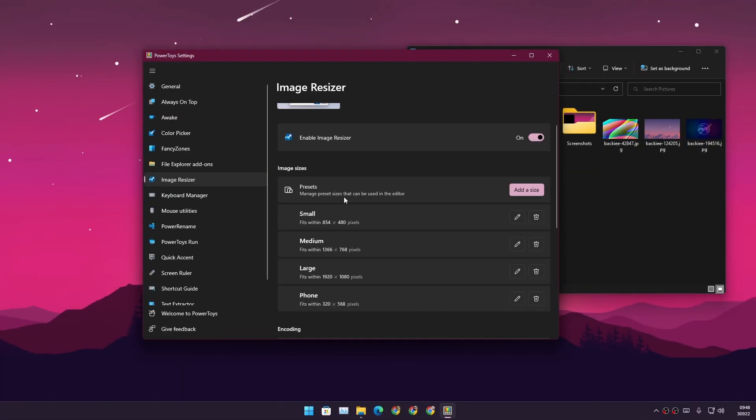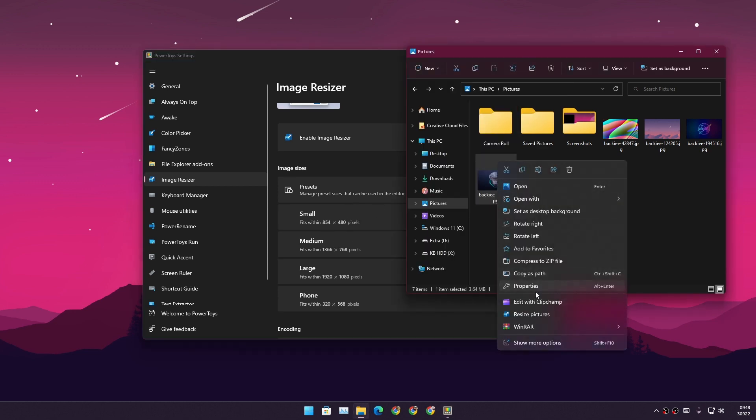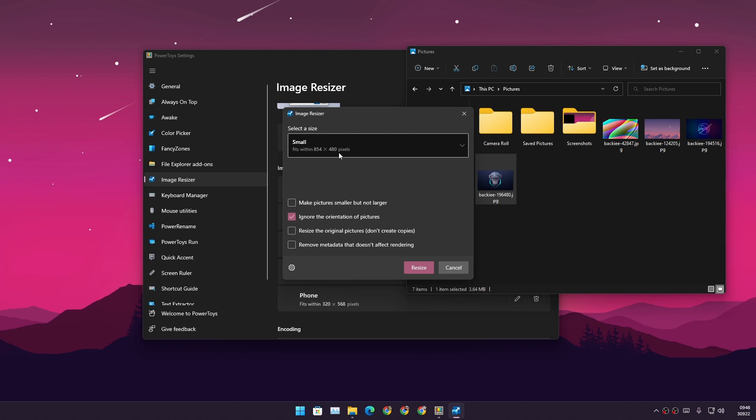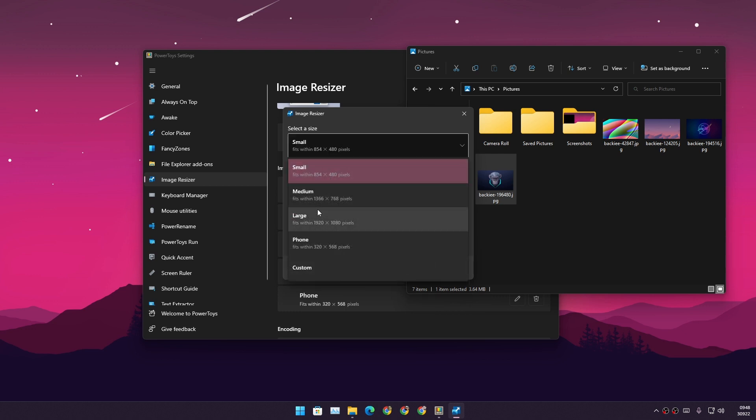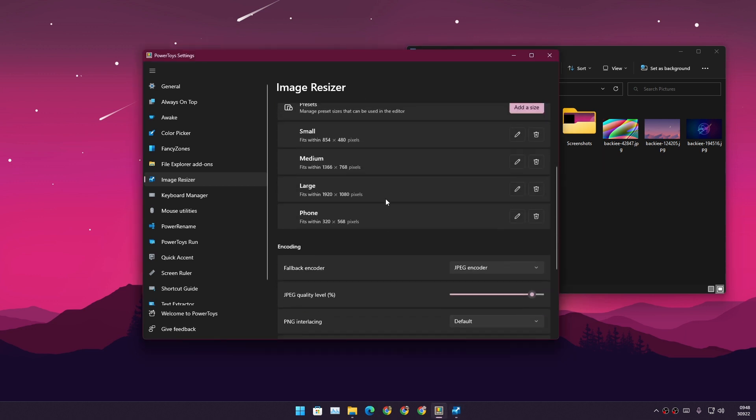Another example of a useful feature is Image Resizer. If you enable this, you can resize your images on the go. You'll get a right-click menu and from there you'll see a new option, Resize Pictures, and you can resize your picture to any size that you have selected here.